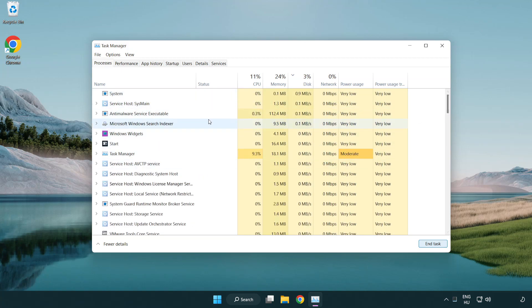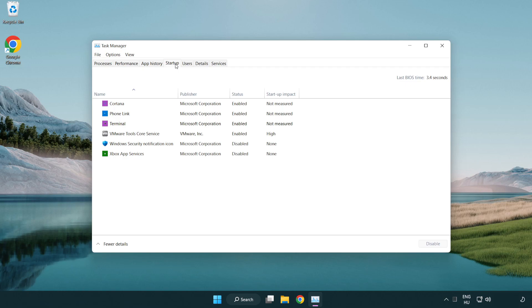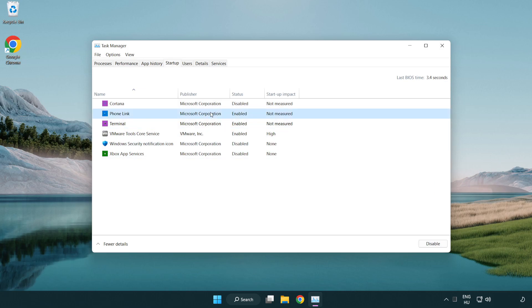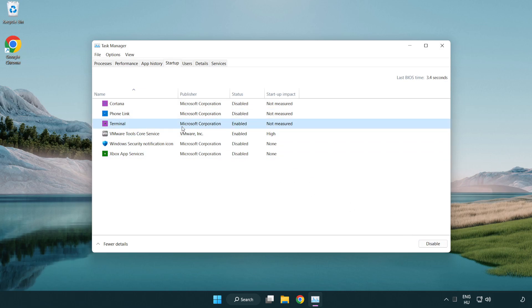Click operations, then click startup. Disable unused applications and close the window.